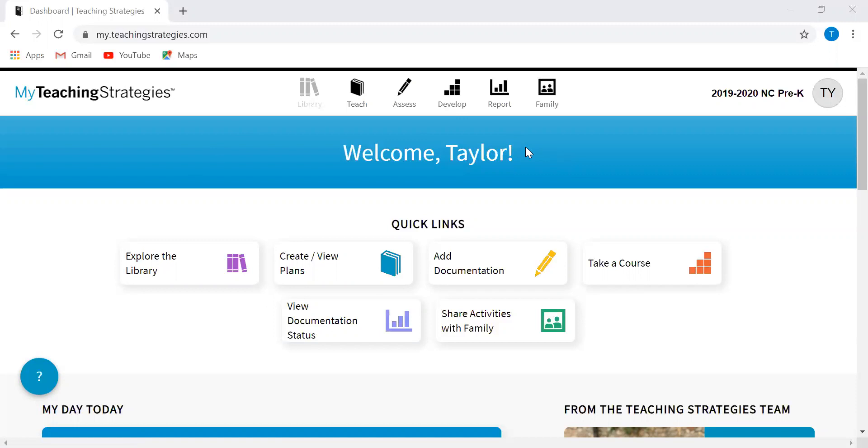I'm going to go ahead and get started. First, I'm going to be sharing information on this page here which is called the dashboard. When you log into TS Gold, this is the page that you land on and this is the page that you are going to start on to add your classroom.